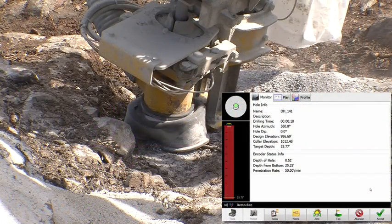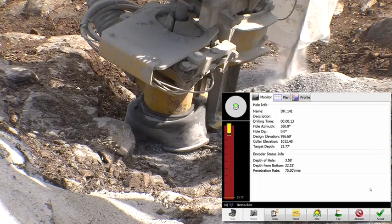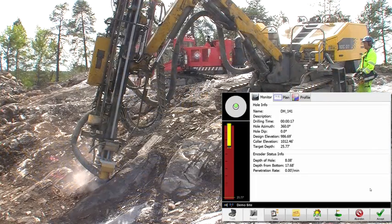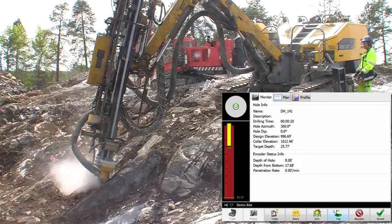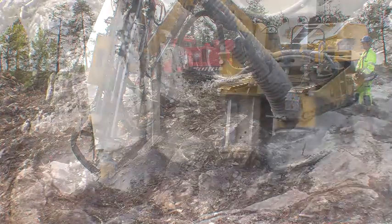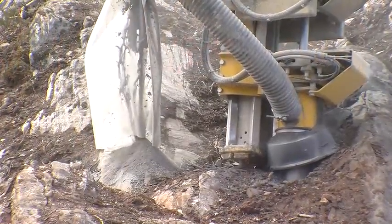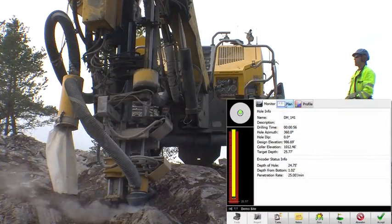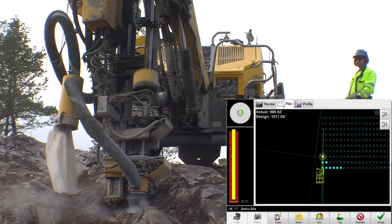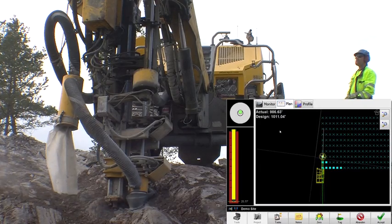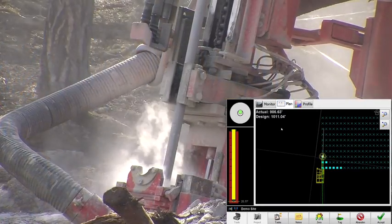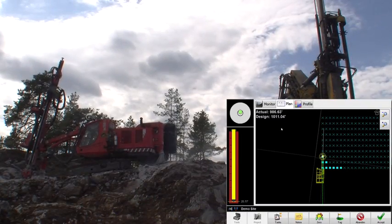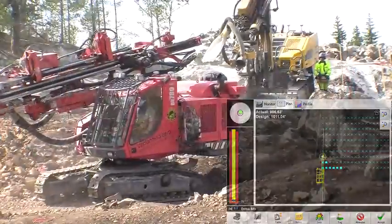Once the drilling begins, Carlson's drill grade software shows us the position and angle of the mast. We see our penetration, and there are various fields of data that allow the operator to drill this pattern by design as accurately as possible. By accurately matching the engineer's design, we get optimal blasting, which means optimal fragmentation — making the material more productive downstream when removing.